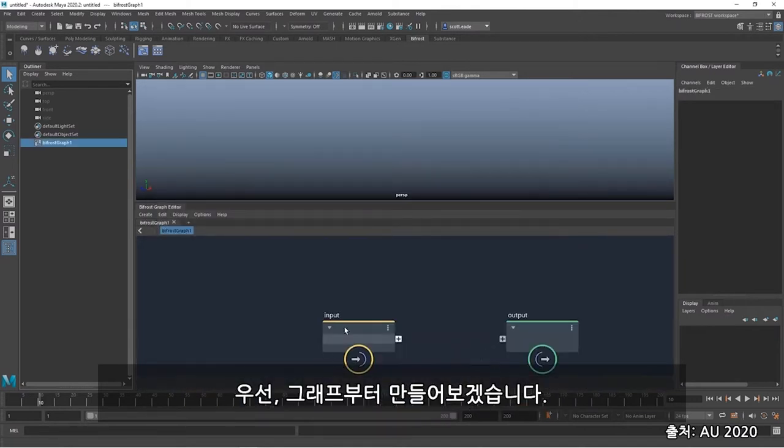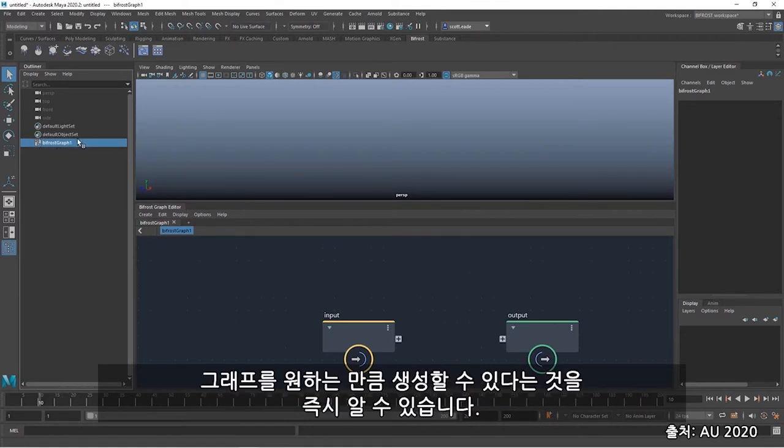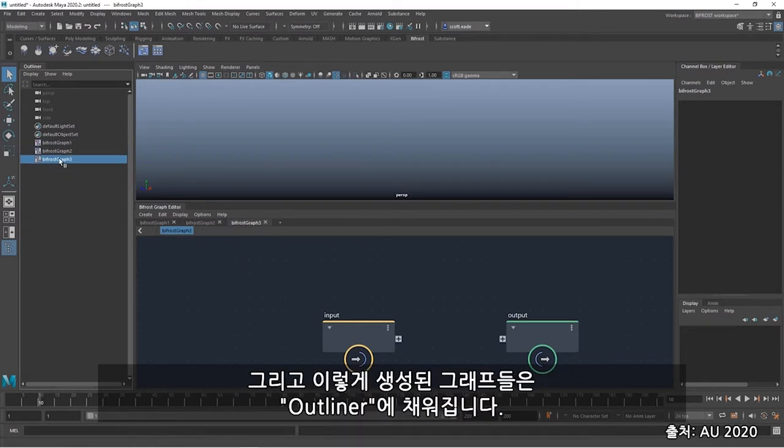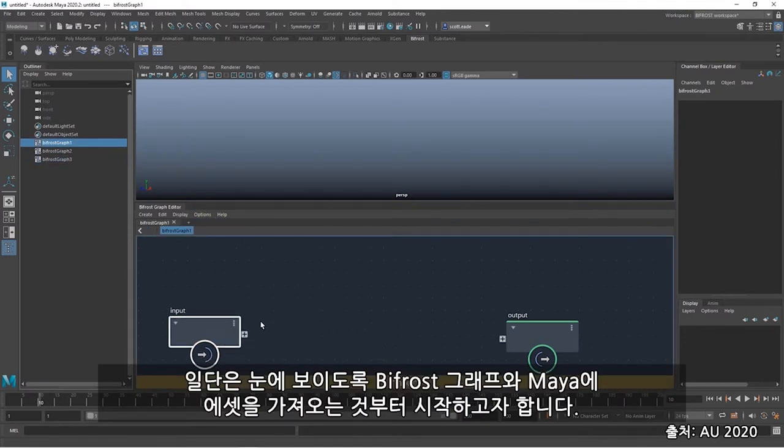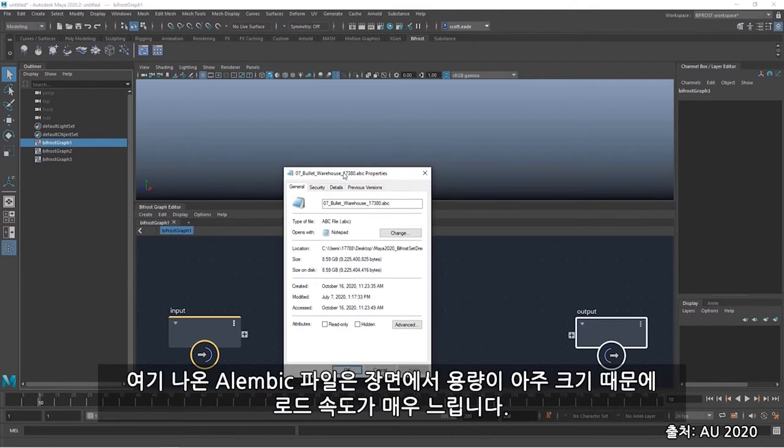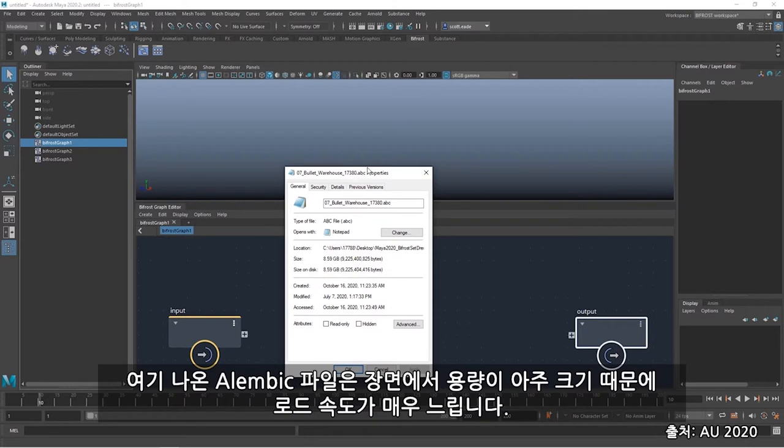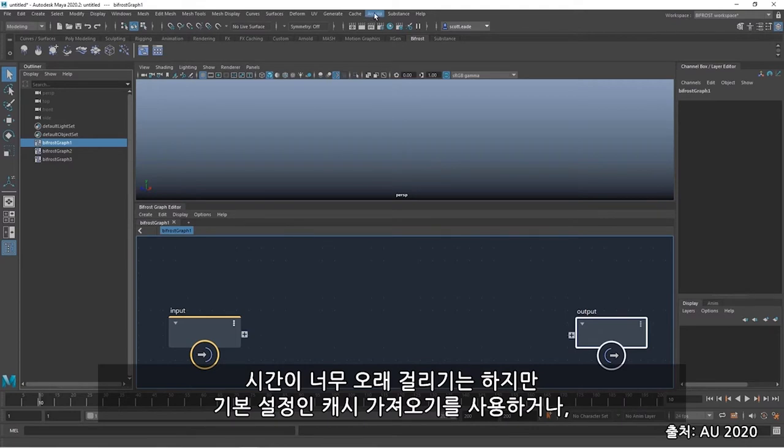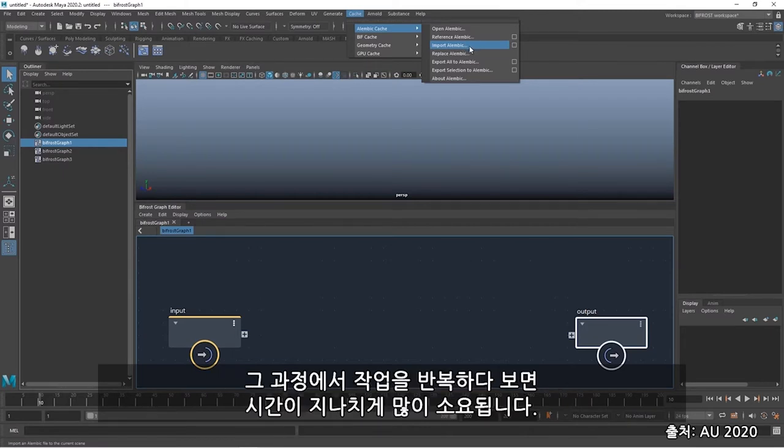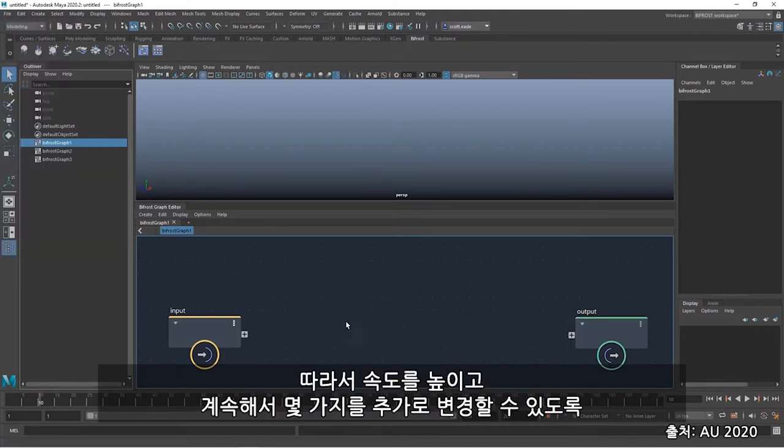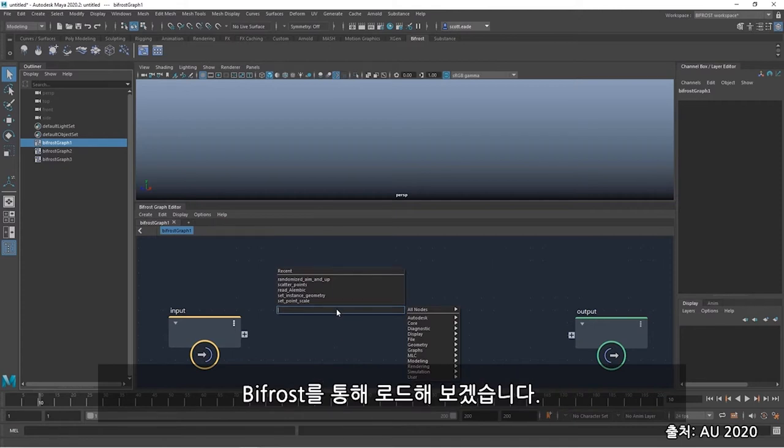Immediately, I see that the Bifrost graph has been created in my outliner. And I can create as many graphs as I like. And each time, you'll see those graphs populate the outliner. Rename them as you see fit to organize your graphs. But I'd like to start out by simply bringing in an asset into my Bifrost graph and into Maya to view. I have an Alembic file on hand. It's fairly heavy in scene and is quite slow to load. This Alembic file is approximately 8.5 gigs. And load times average around 40 seconds to a minute. So when using the default cache import, which is just taking too long, or trying it through the edit import, I seem to get the same results. It's just too time-consuming for me to repeatedly do this in that way. So I'm going to do this through Bifrost to leverage the speed and continue to make some additional changes.